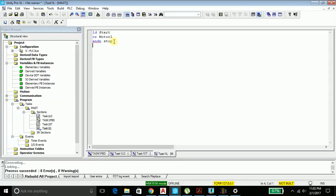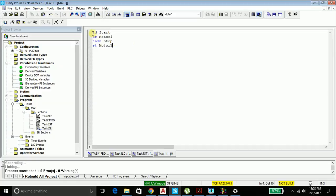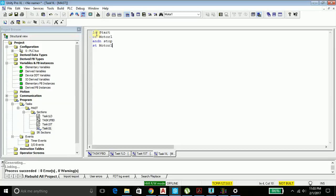Then if this condition is satisfied, then energize my motor 1. In instruction list, we usually refer to or write as load and set. After the load, you should be following a set, and the condition comes in between the load and set. If this condition is satisfied, I will set the motor, that is my motor 1 will be energized or in an on state.